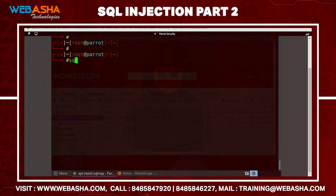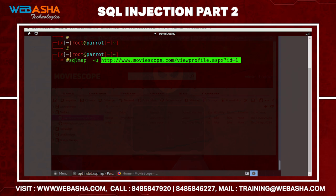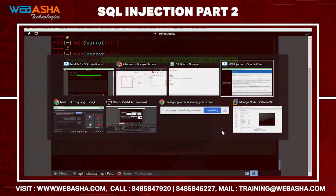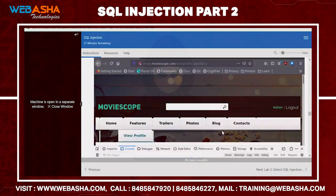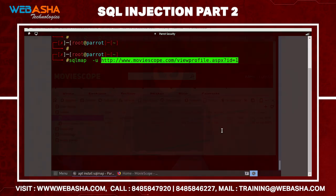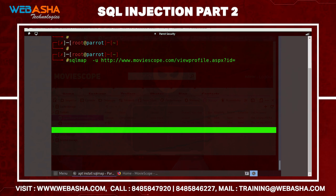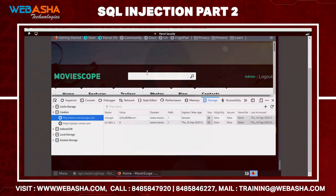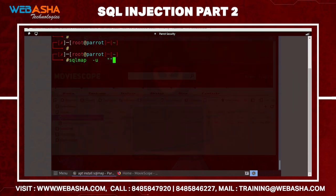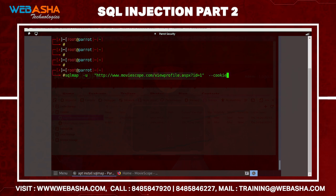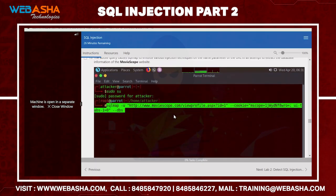The SQLMap command uses -u for the URL. You mention the URL, then add --cookies and provide the cookies ID. For example: sqlmap -u [url] --cookies [cookies_id]. Copy the profile ID of the user with Ctrl+C and paste it into the URL parameter.